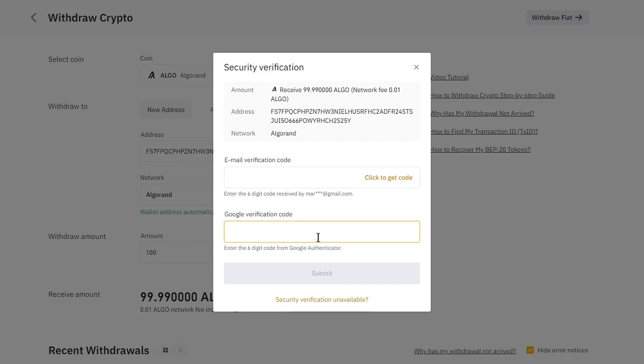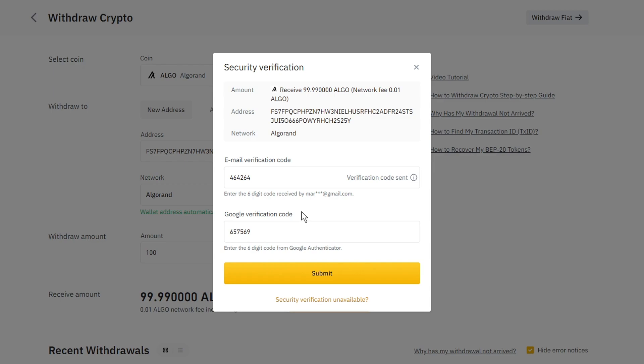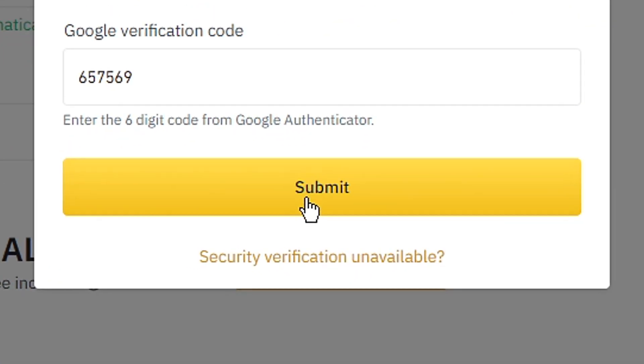Right here you need to complete your security verification. Just fill in the email verification code and the Google verification code. Once you have filled in all the information, click on submit.